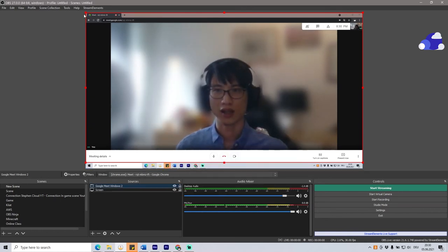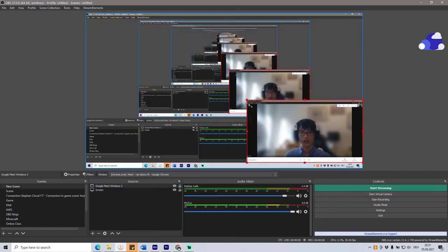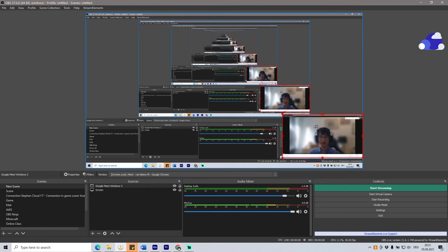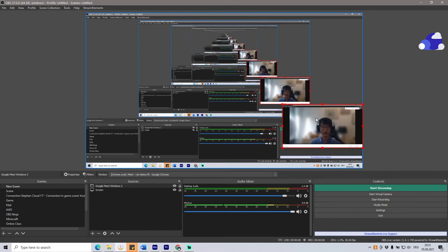There we go. And now we can resize it already, and there you have it. You can see your face, you can still play your game, and that's it. You can actually finish it here.